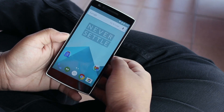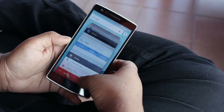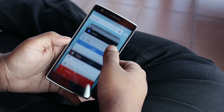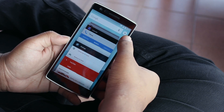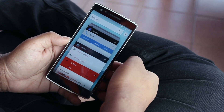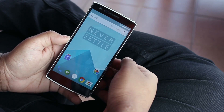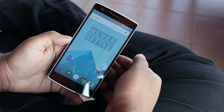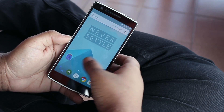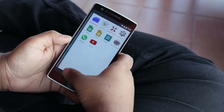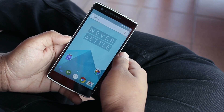Another thing I noticed that's worth mentioning is that the multitasking screen now has a white X at the top right that allows you to clear all apps with one touch. I really think this is a nice addition and it fits in with the design really well.